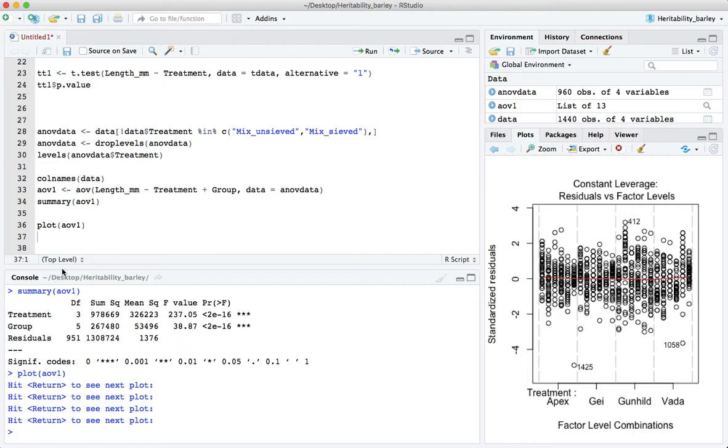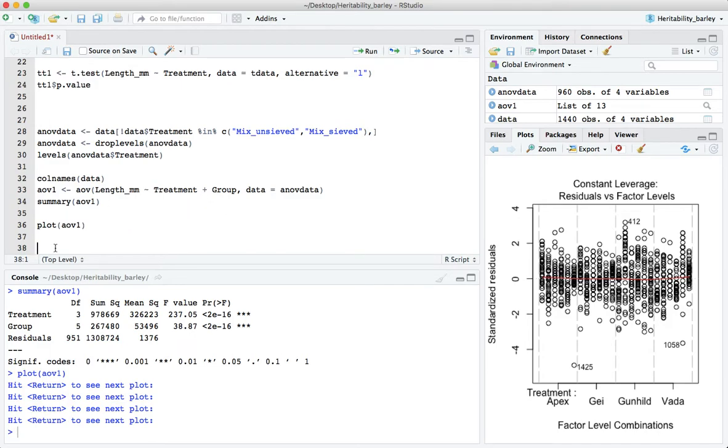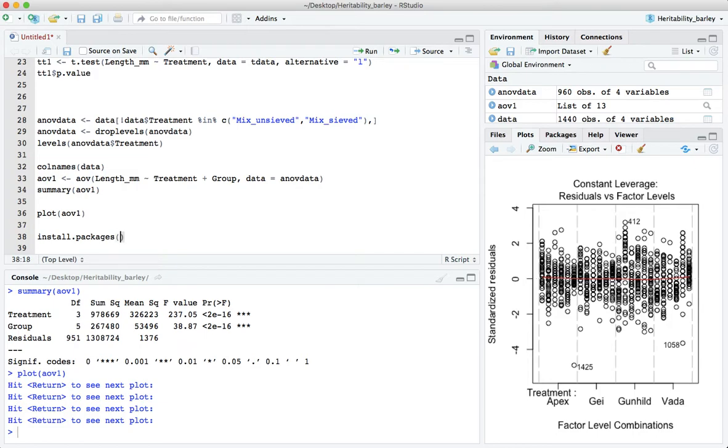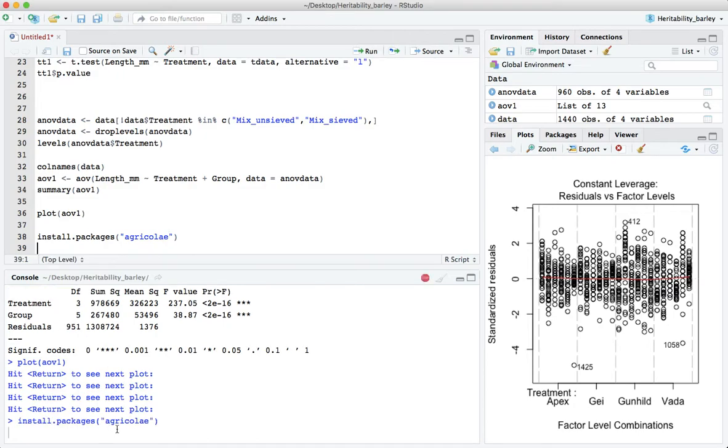And the last thing that we were going to do is to compare the means between all these different cultivars. Now for that there's a very useful function but it's not in base R so you have to install a separate package called agricolae. So install packages agricolae. Now I think I already have this installed but I'll just run it again.